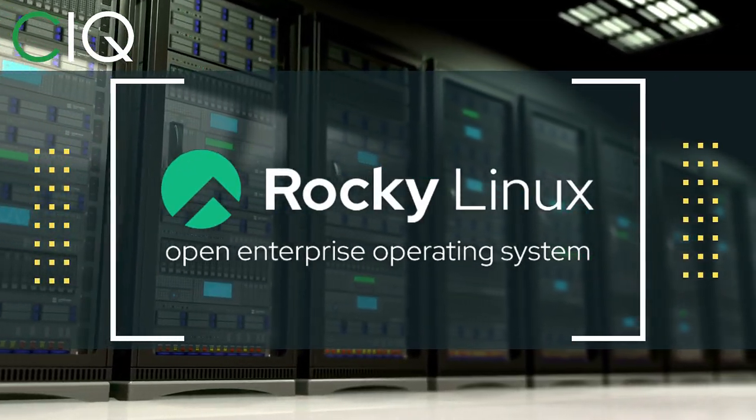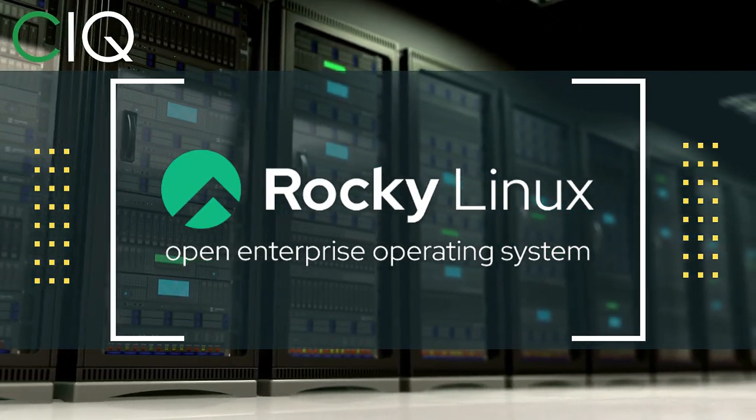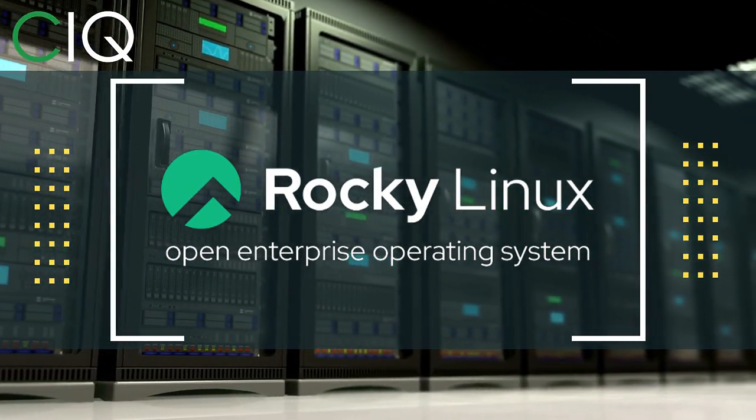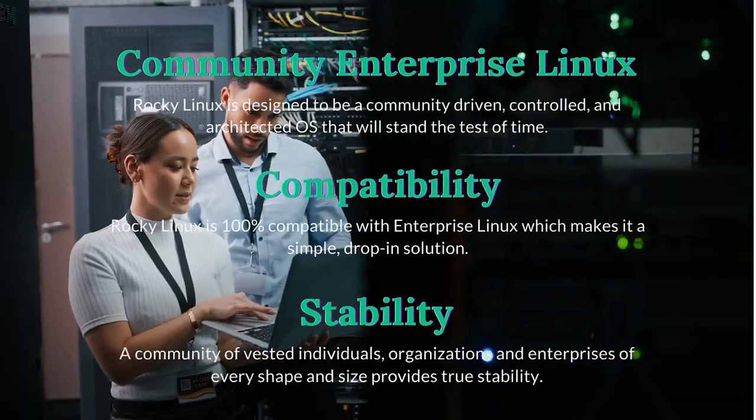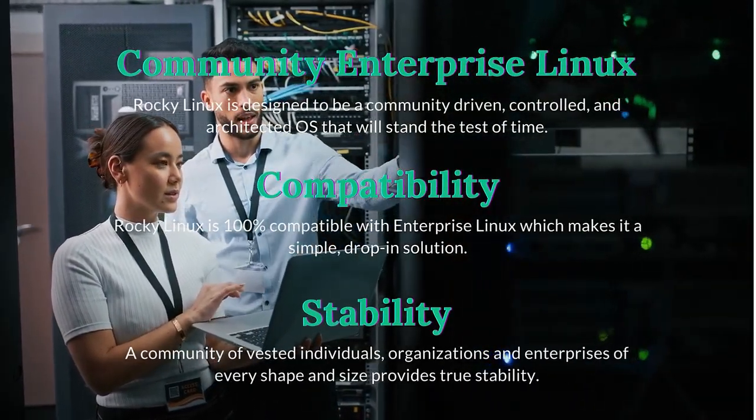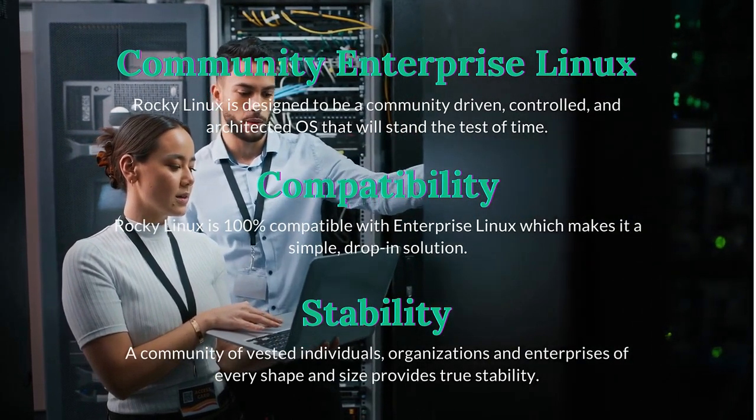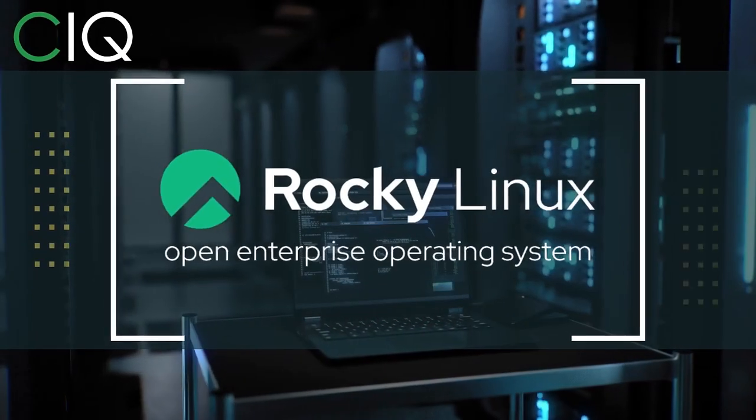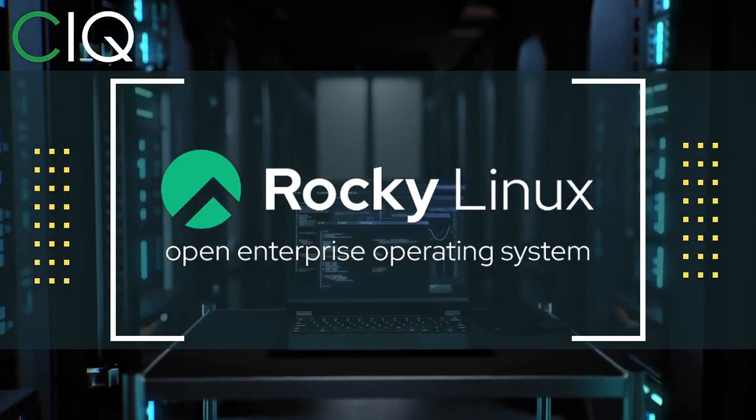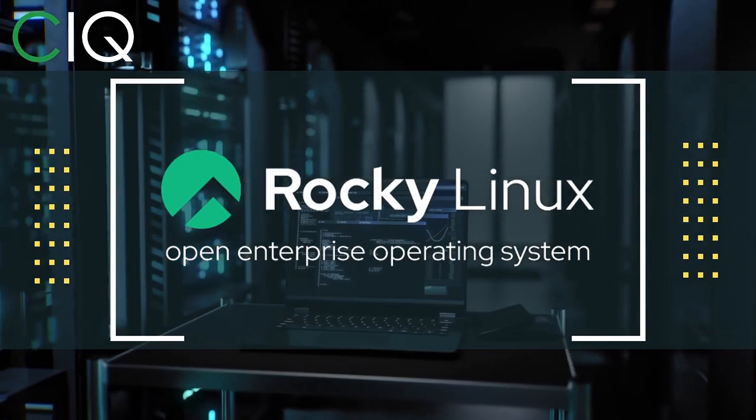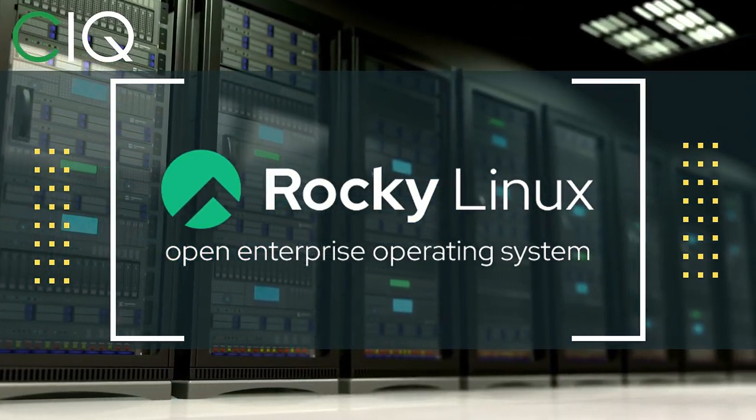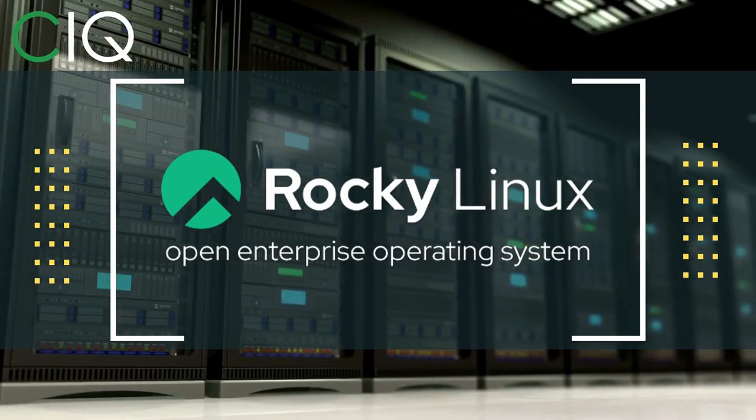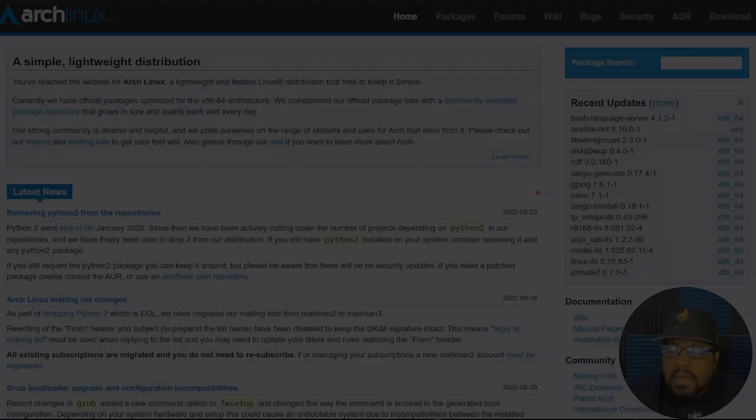Before we move forward, I wanted to give a quick shout out to CIQ, the official partner of Rocky Linux. Rocky Linux is a Linux distribution that is intended to be a downstream, complete binary compatible release using the Red Hat Enterprise Linux operating system source code. The project is led by Gregory Kertzer, who was the founder of the CentOS project. So check out Rocky Linux at CIQ.co.